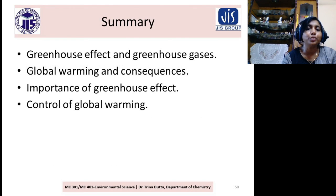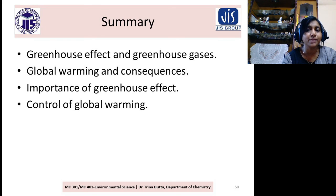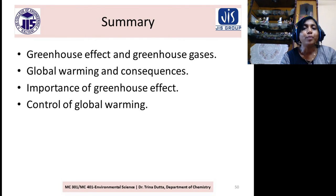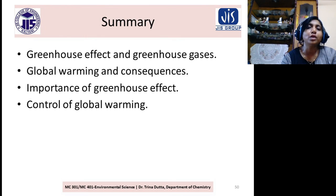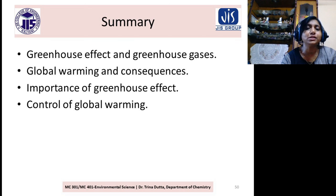To summarize what you have learned today: Greenhouse effect and greenhouse gases, sources of greenhouse gases, global warming and its consequences, importance of greenhouse effect — meaning greenhouse effect is also required but at a certain limit — and control of global warming.